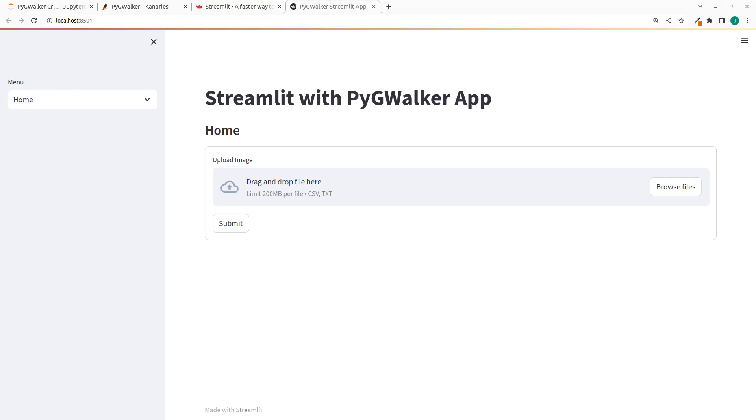Hello everyone. Welcome back again. My name is Jesse. And in this tutorial, we're going to see how to build a very simple app with Streamlit and PygWalker.